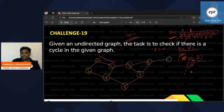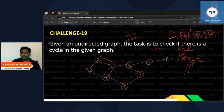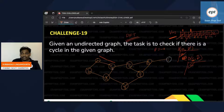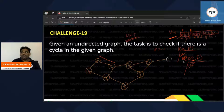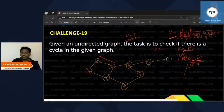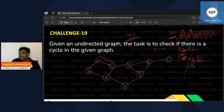Now find C's adjacent vertices: A, D, and E. But remember — we cannot take the previous vertex, which is A. So from C's adjacents (A, D, E), we skip A since it's the previous. We can take D or E.